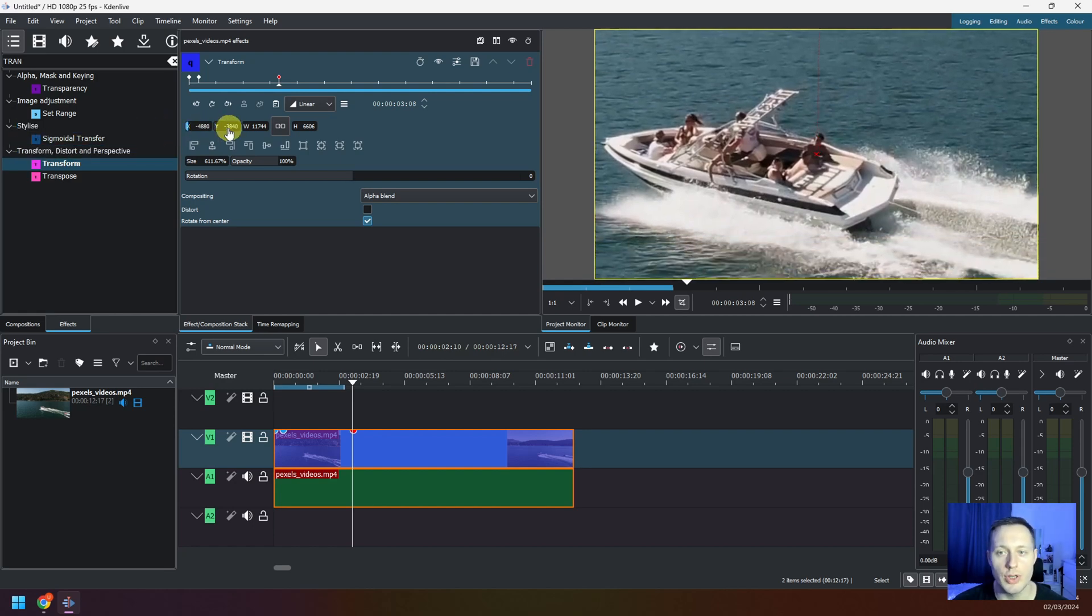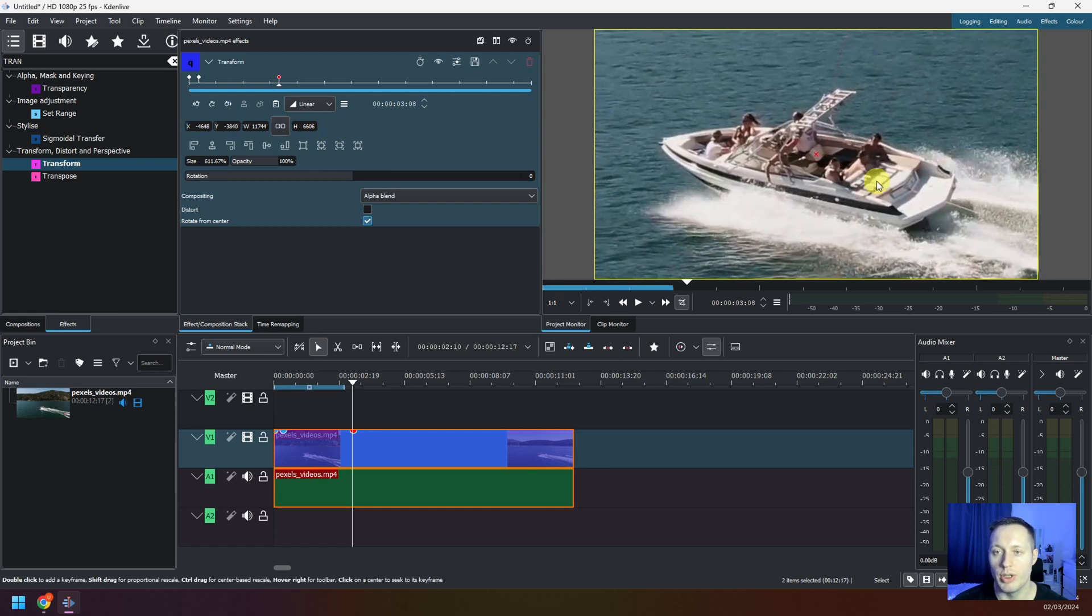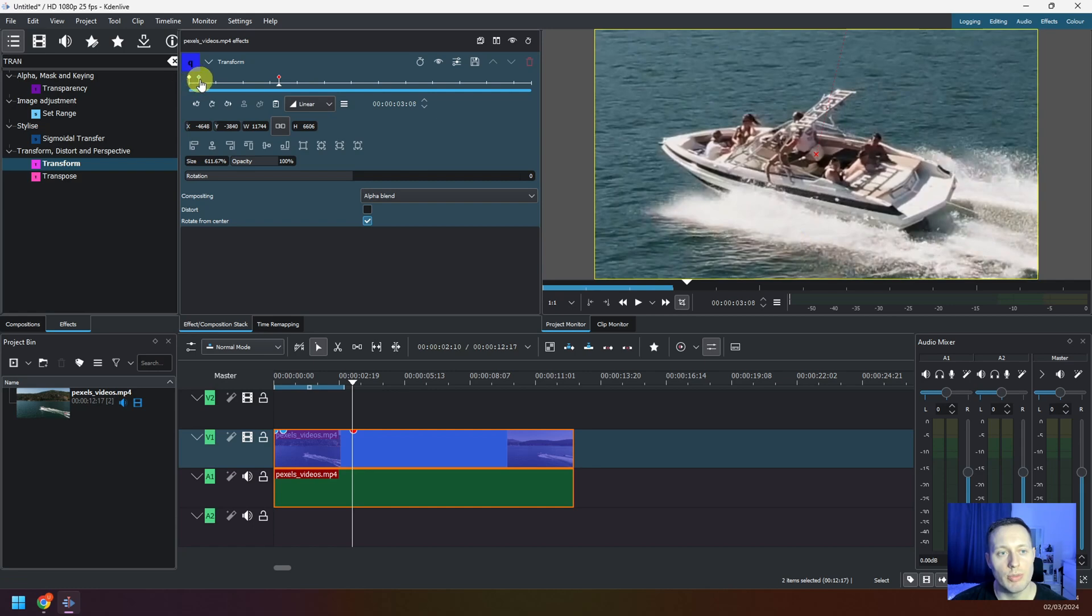I want to be zooming in right into this boat like this. So now I start zooming in from this keyframe, and at this point in time I will be zoomed in to this level.